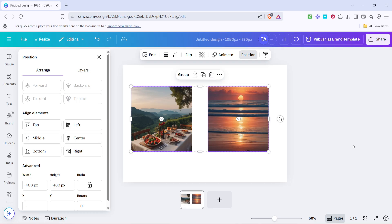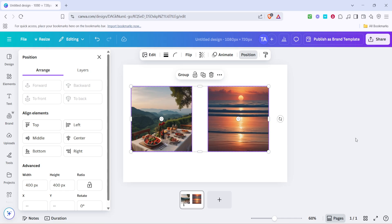And there you have it. With just a few quick clicks, you've learnt how to make two images the same size in Canva, enhancing the professionalism of your designs. You've mastered a simple yet effective way to ensure your visuals are clean and cohesive. So next time you're organising images on a Canva project, remember these easy steps: click and drag to select, use the position button, and adjust those dimensions.